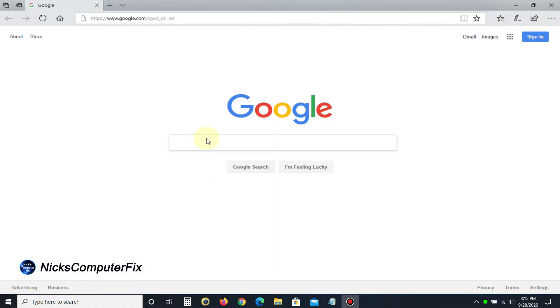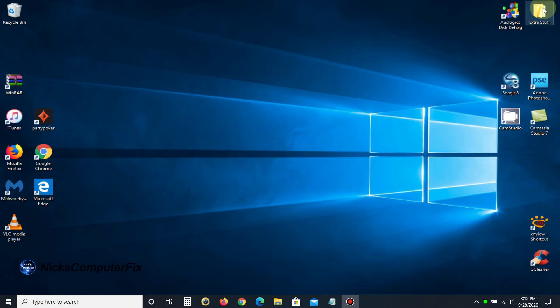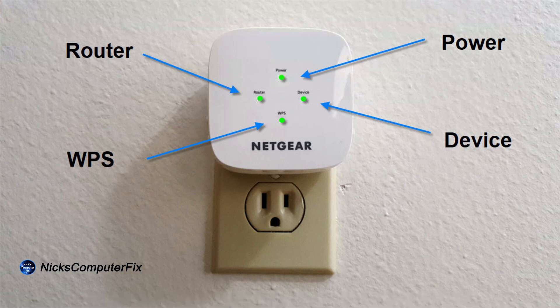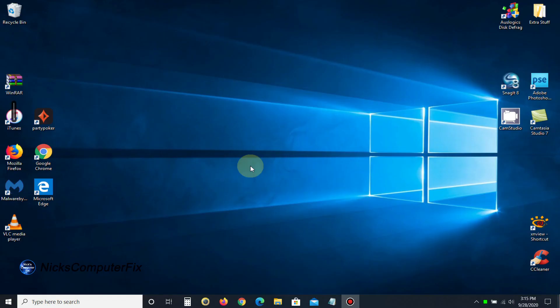As you can see, I open up a browser and it went right to Google. I am connected to the internet via the NIC 2.4 Wi-Fi extender. Before we leave, let me show you what the Wi-Fi extender looks like when plugged into the wall outlet. All four lights—the power light, the router, the device, and the WPS—are all lit green.